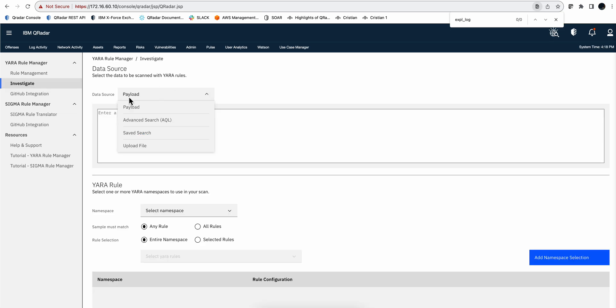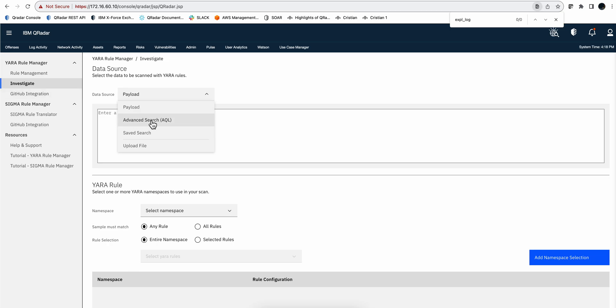There's going to be a dedicated video for the YARA as well as the Sigma part of the tool. But you'll see that from the YARA component you can import those YARA rules from GitHub, very nice interface to do so. And then you can either dump a payload here and paste it in, do an AQL search, you may have a saved search that does that, or upload a particular file, and then you can perform a scan.